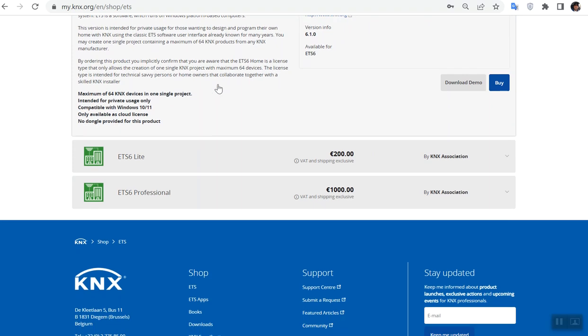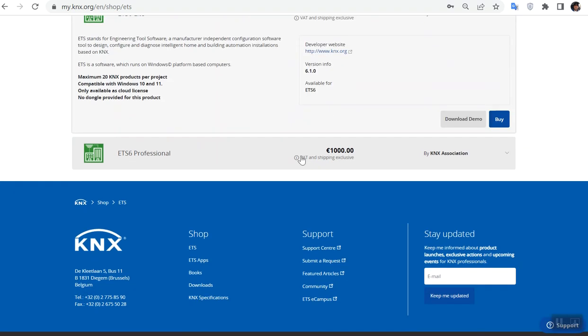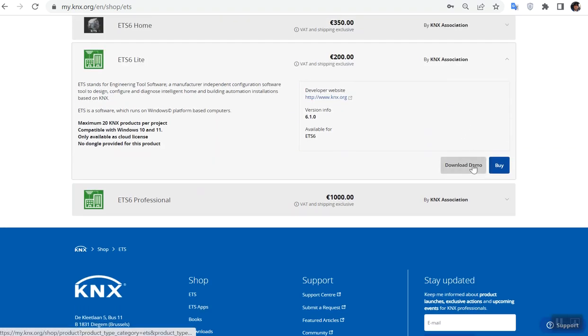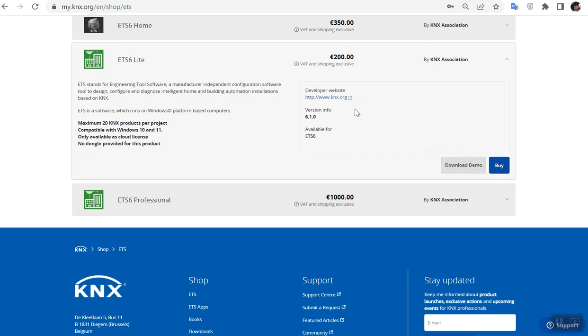Here you can download it by clicking on download demo, but you need some hardware requirement and software requirement.